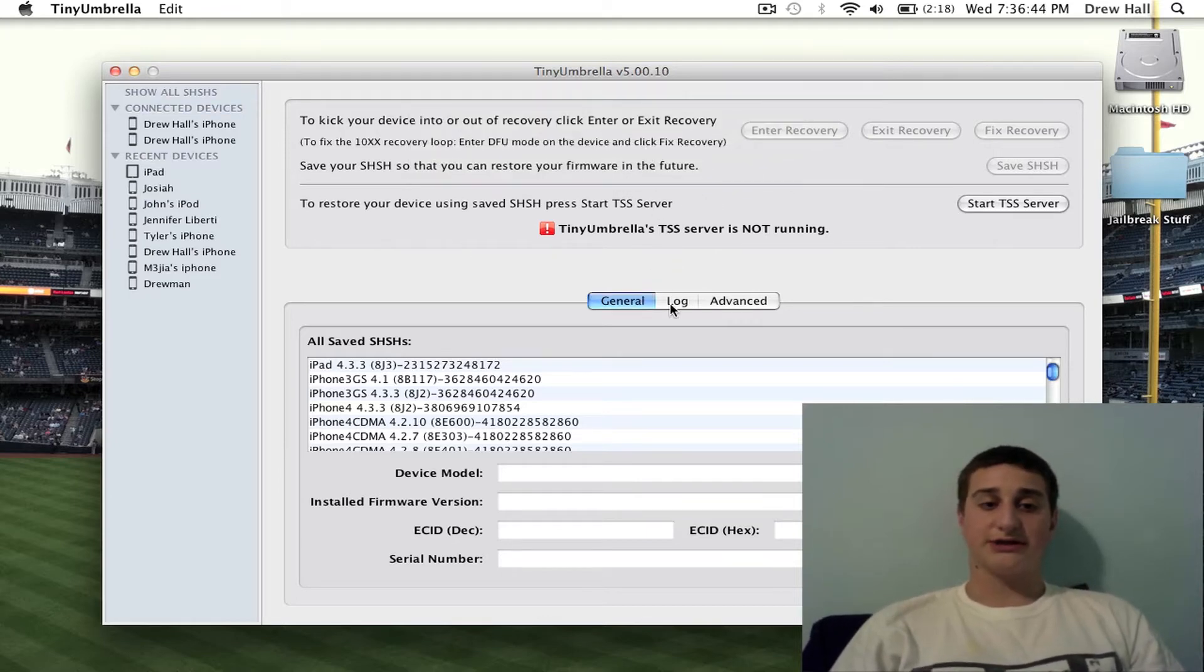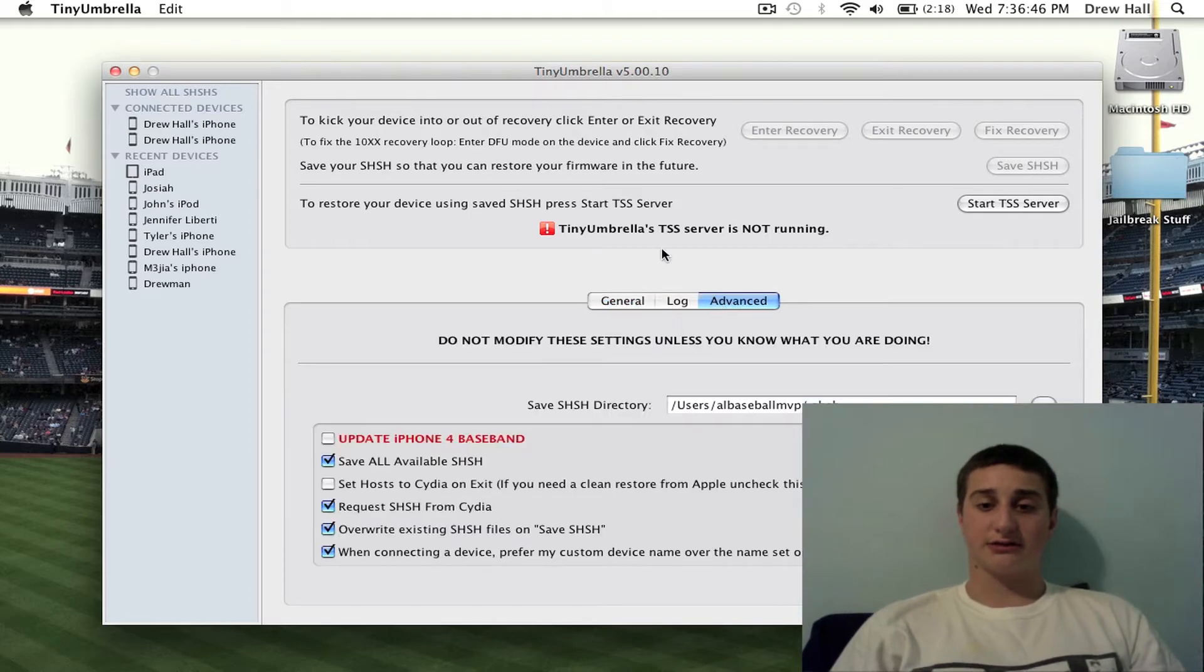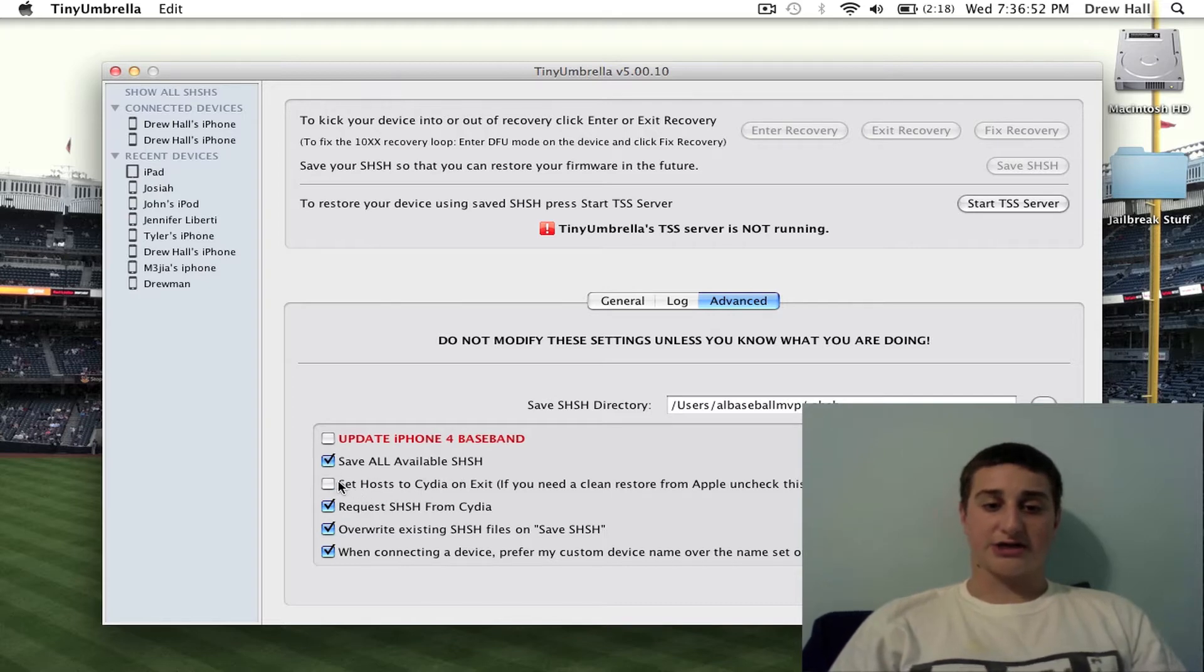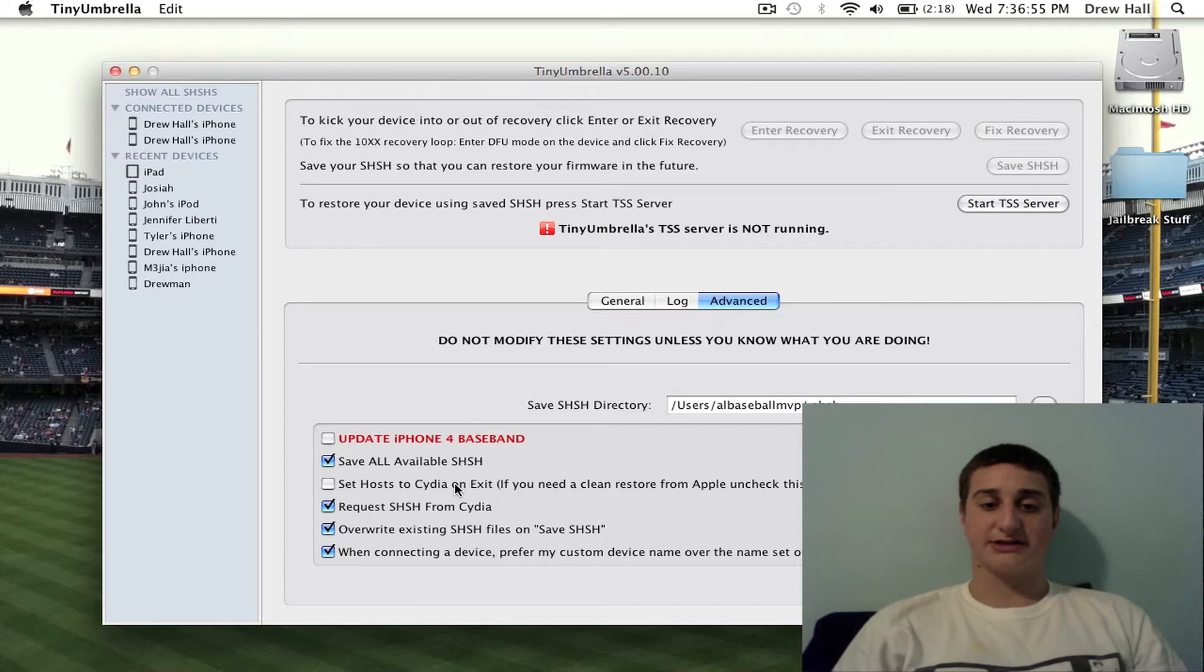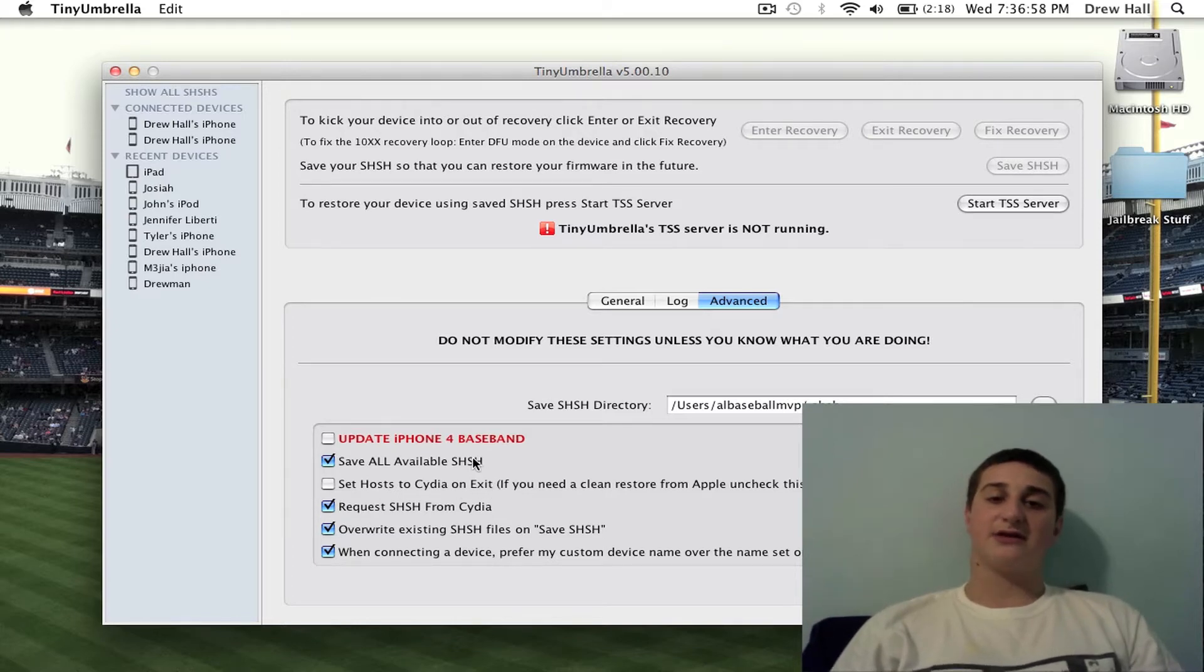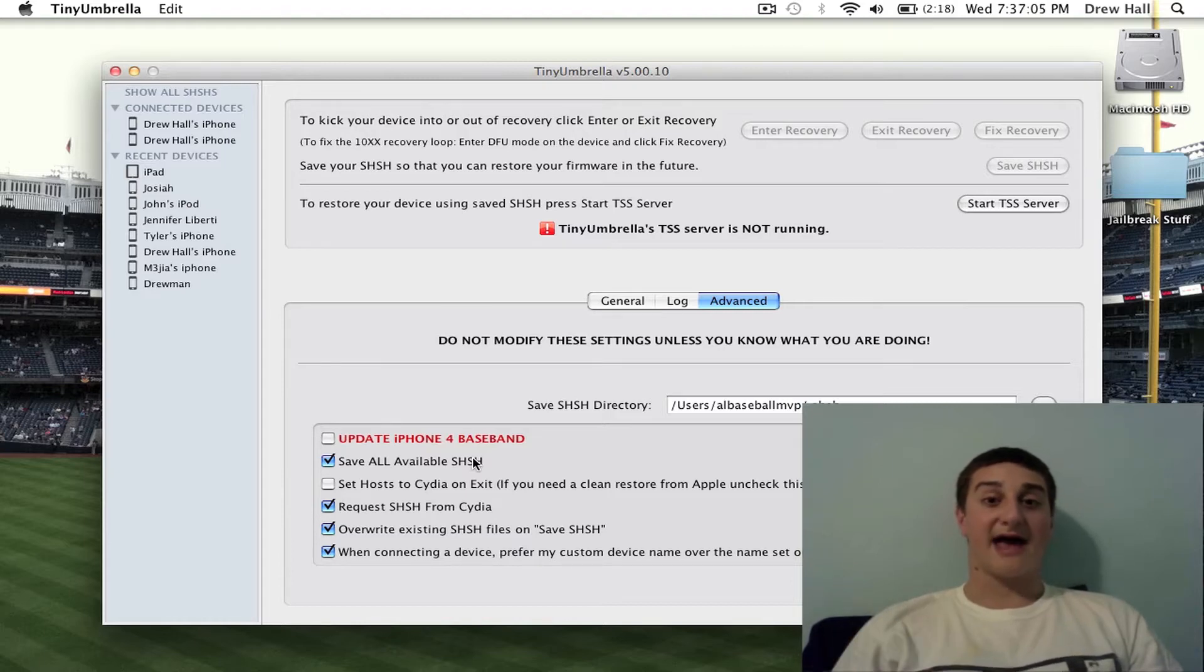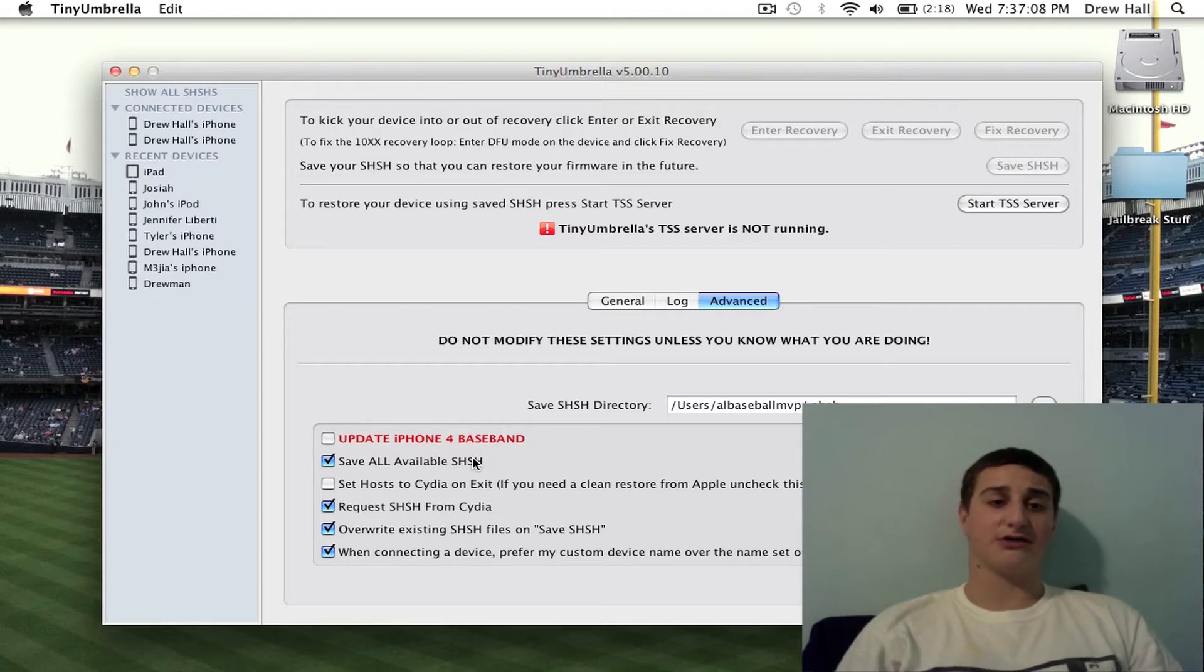What I want you guys to do first is go to the advanced tabs up here, save, check, make sure this is checked, and uncheck this. Set host files to Cydia on exit, so basically what that'll do is it'll take the host files from Cydia itself that it's grabbing the SHSH files from, and putting them back on your computer where you're editing them.